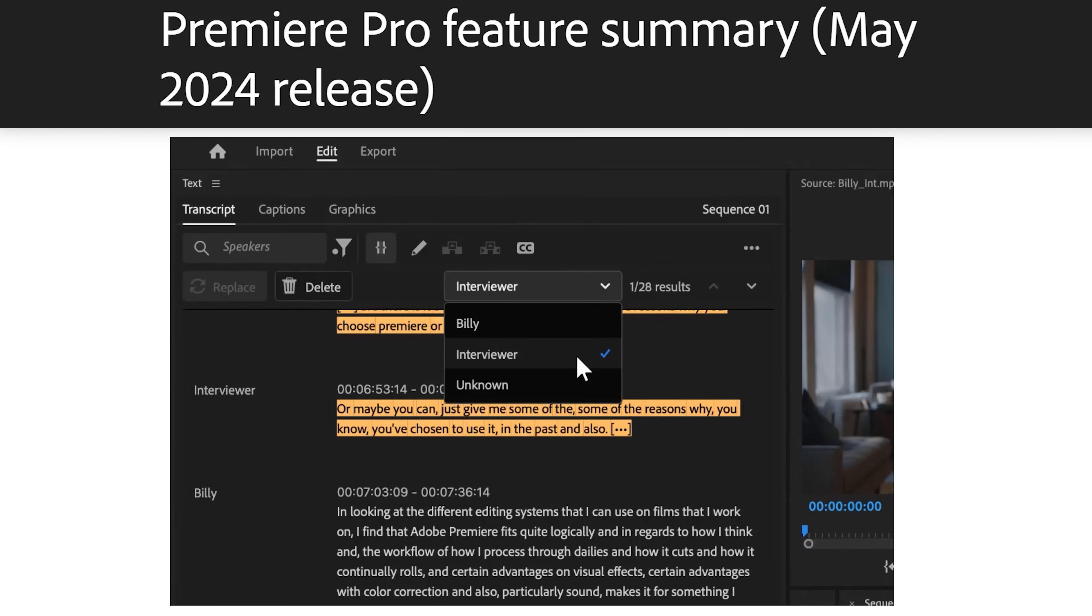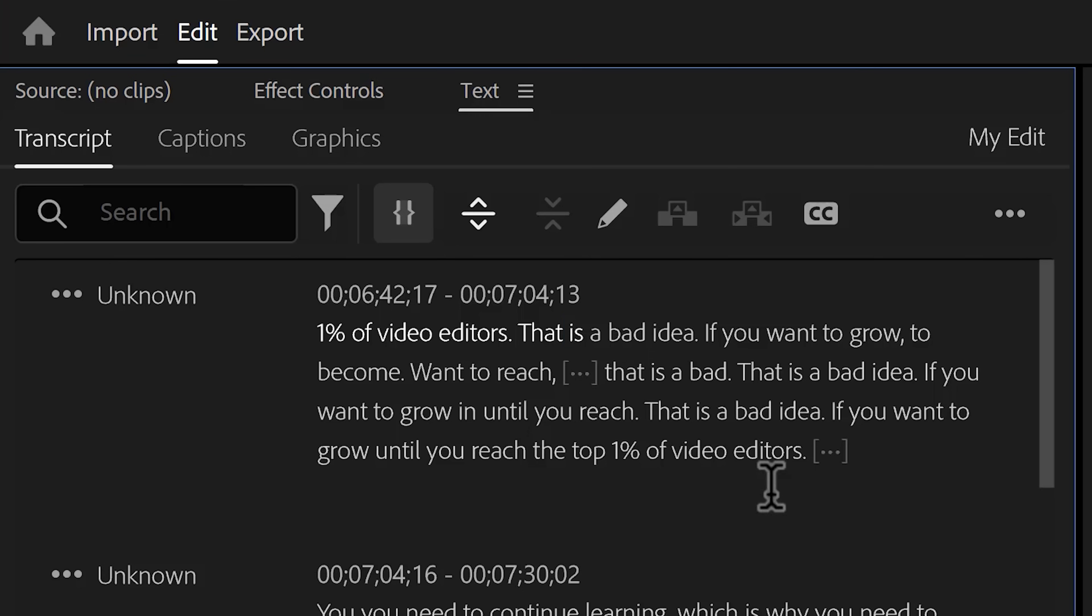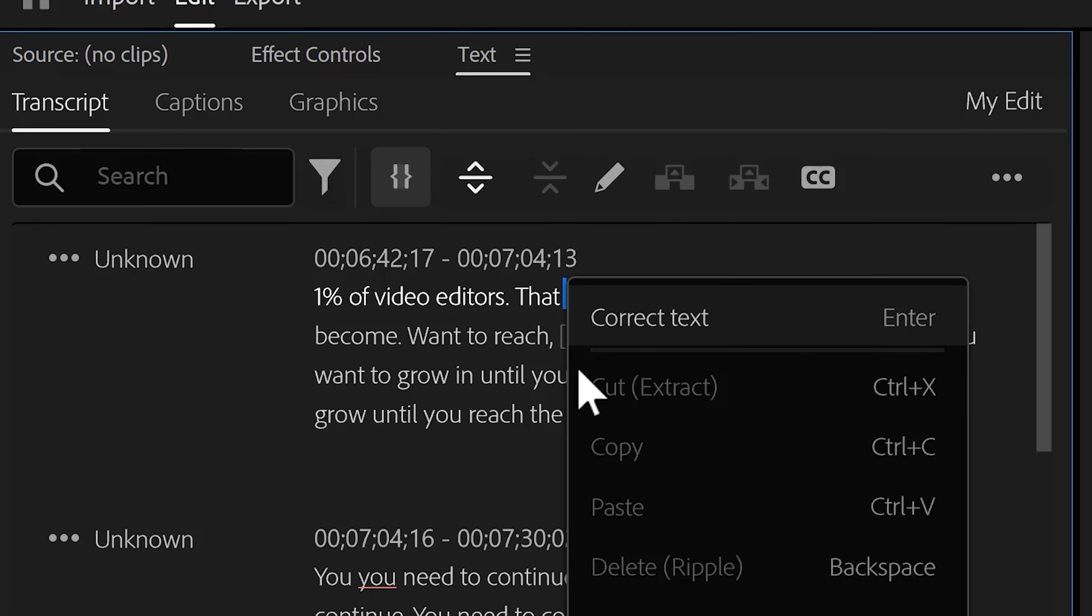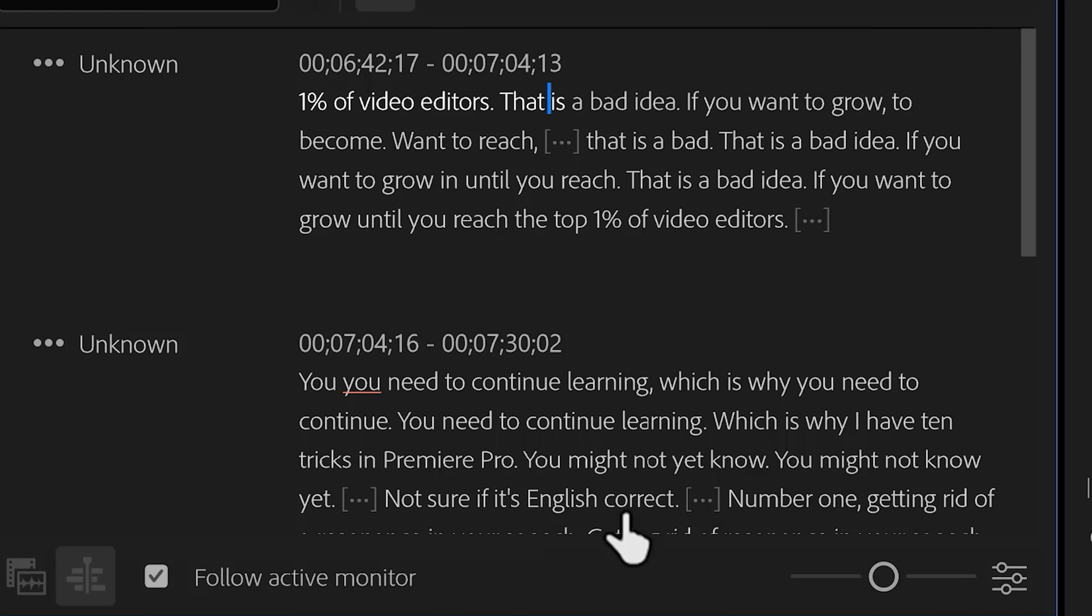Now, if you have multiple speakers in your project, you can now select a particular speaker and choose to quickly delete it entirely from your video. This can save you a lot of time. Now that we're in the text panel, you can also add markers in here now. For me, this doesn't work yet, so I'm not sure if I'm doing something wrong. But yeah, no markers for me, I guess.